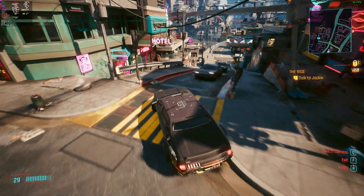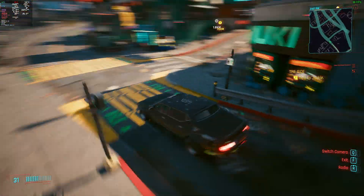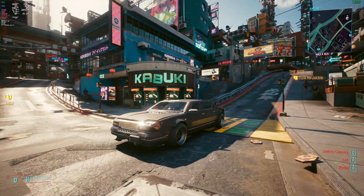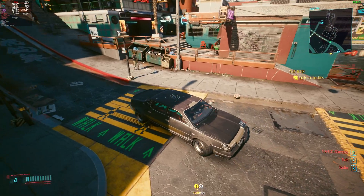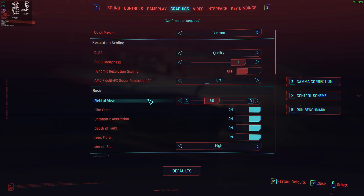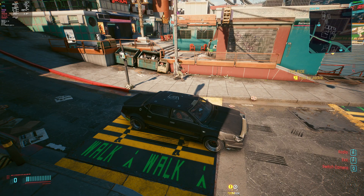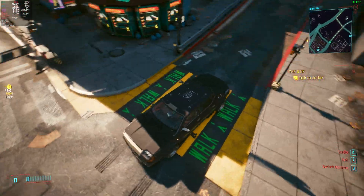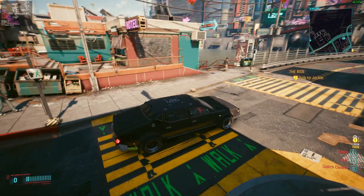I'm trying to get to the water area — there it is. You can see Kabuki reflected there. I'm going to remove ray tracing now, and that Kabuki reflection is going to disappear. There's no real clear reflection once it's off.